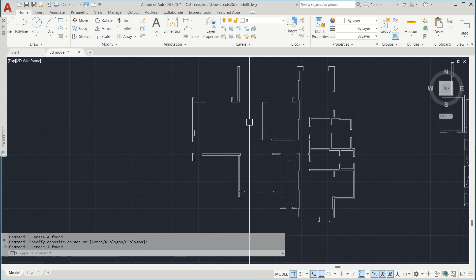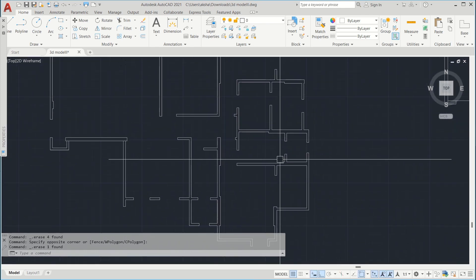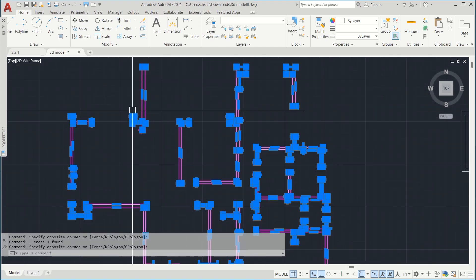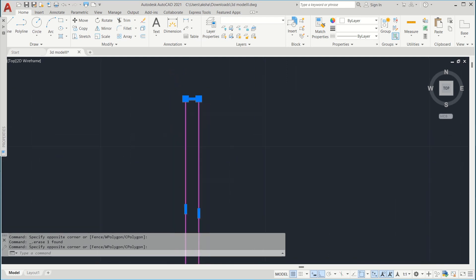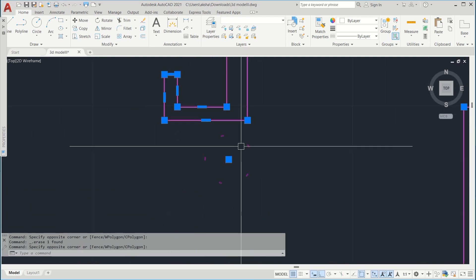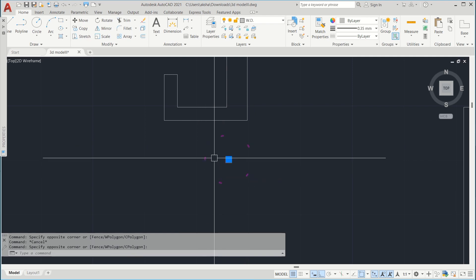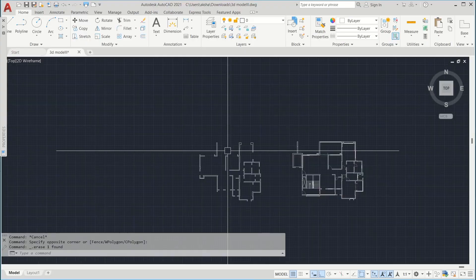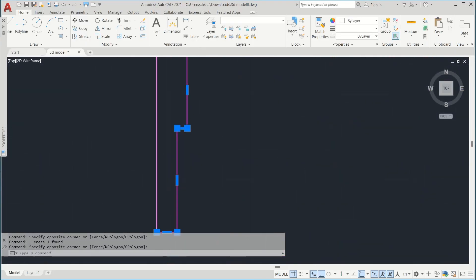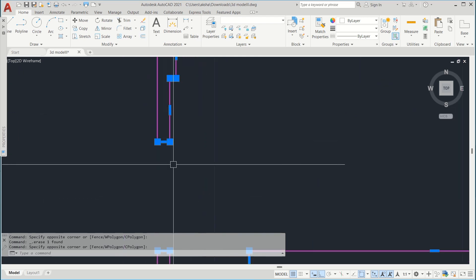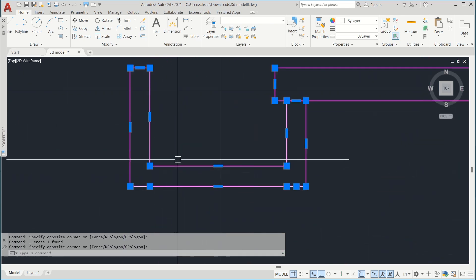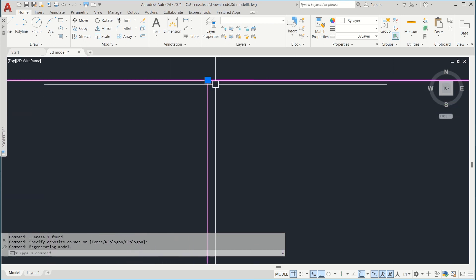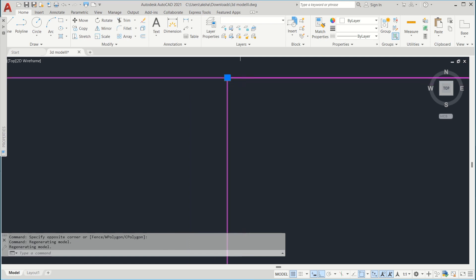Now I think I have deleted the unnecessary things. I'll select this plan and carefully observe all the points. Select the plan carefully and look whether the points are joined or not. I think these lines are overlapping.